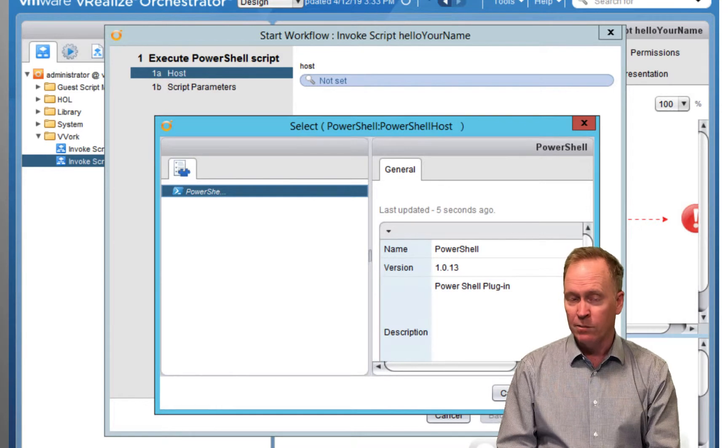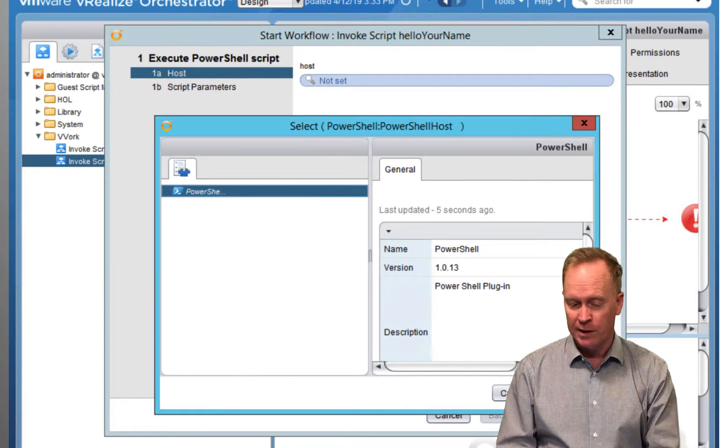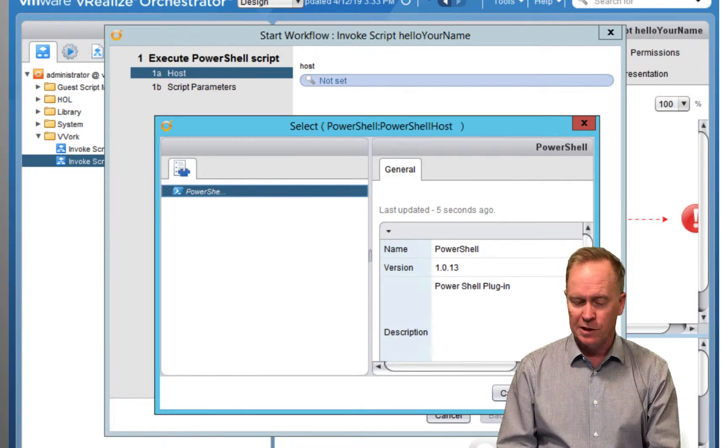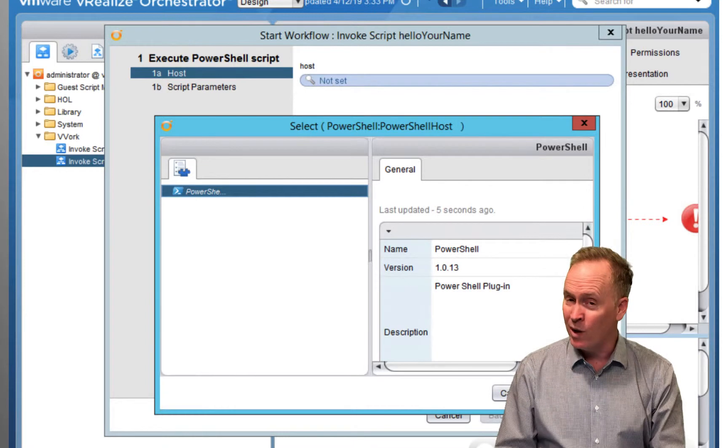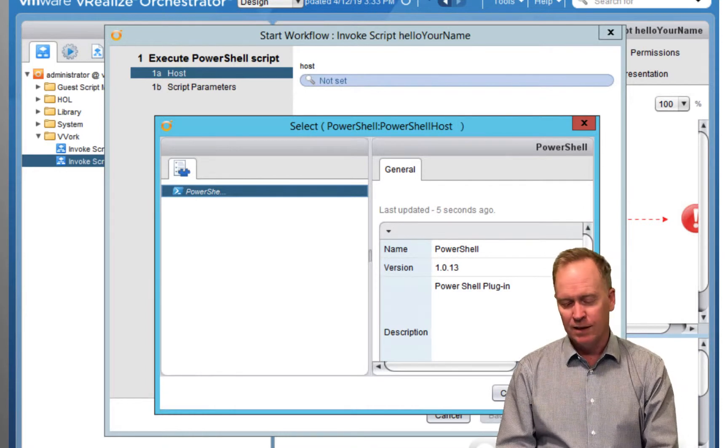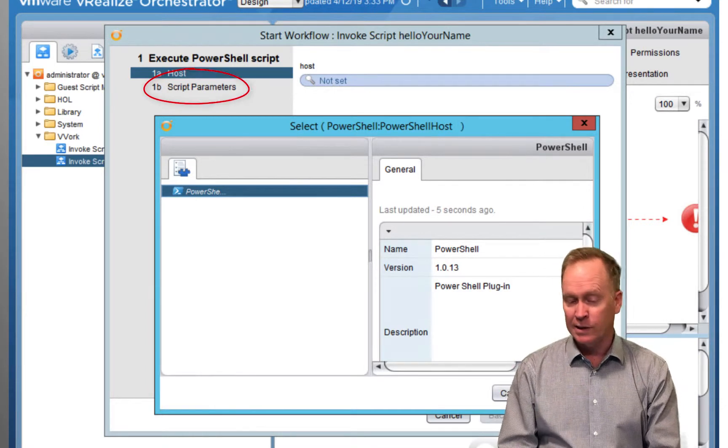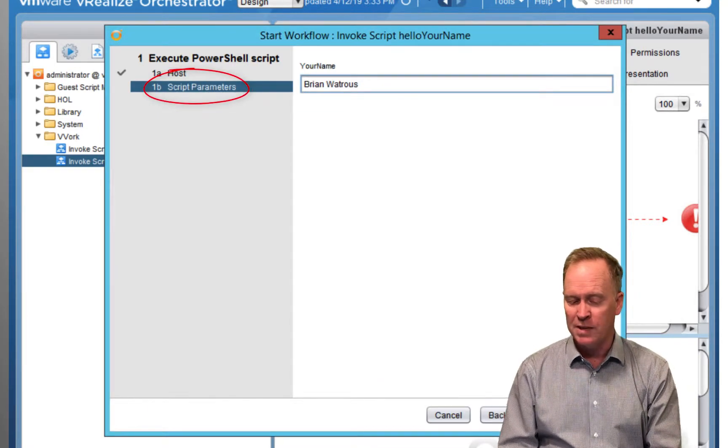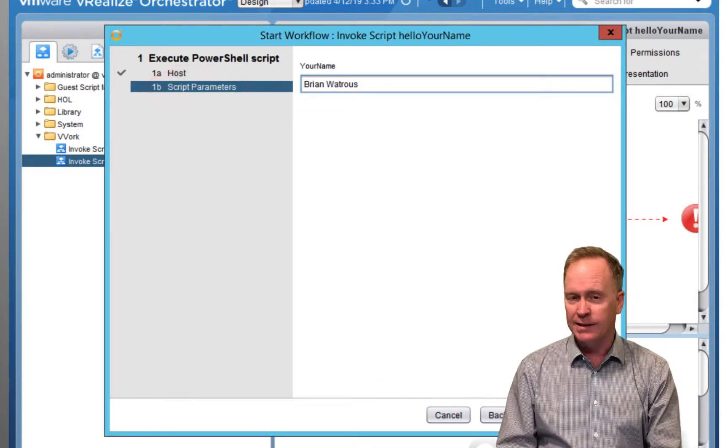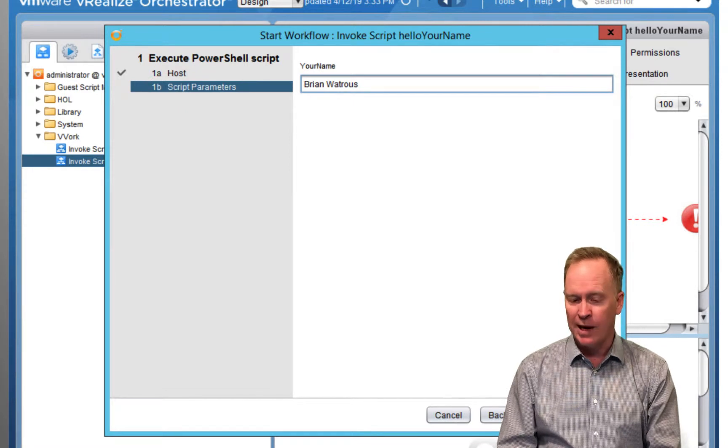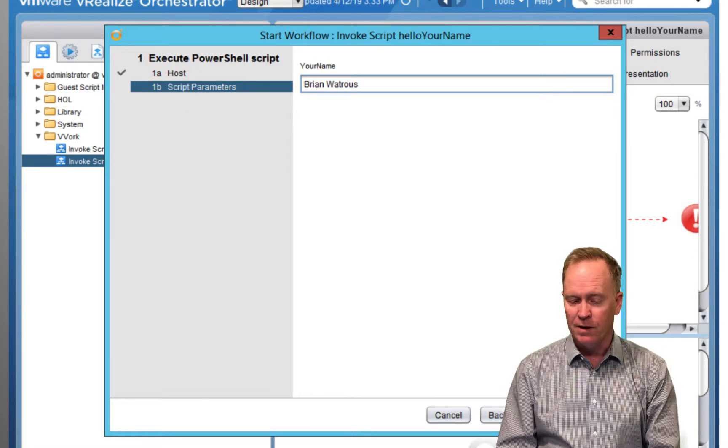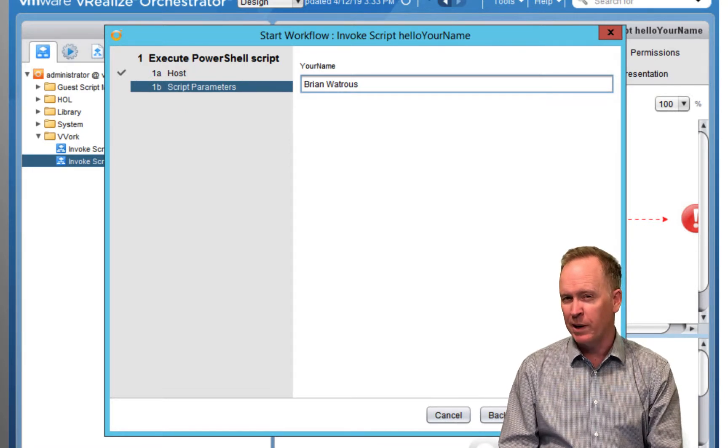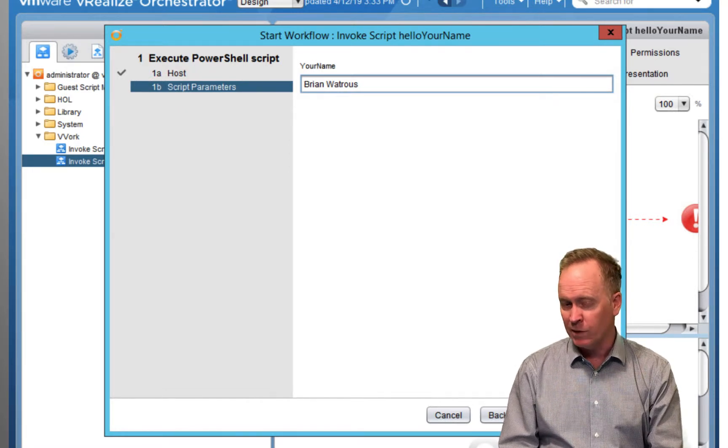It pops up the input parameter window where the first page of input parameters asks us which PowerShell server we want our PowerShell code to run on. And then in step 2, or I should say step 1b, if we hit next, we'll go to step 1b,